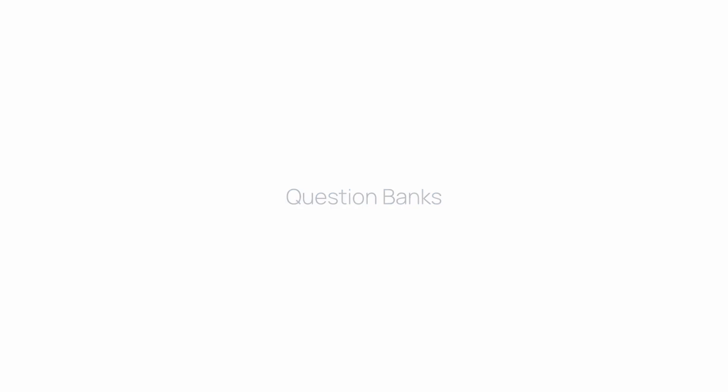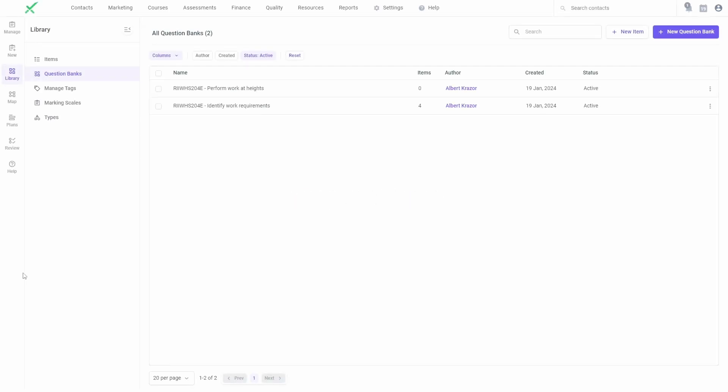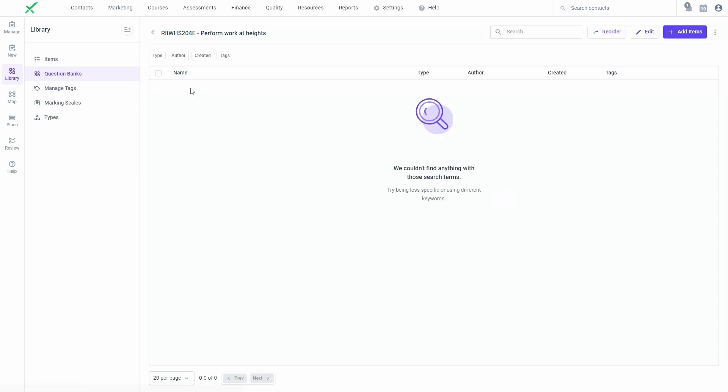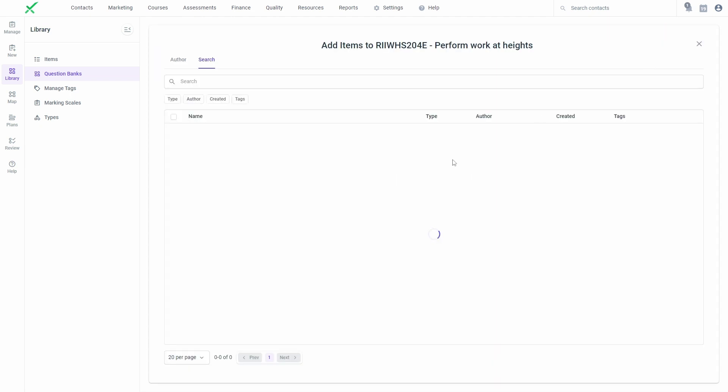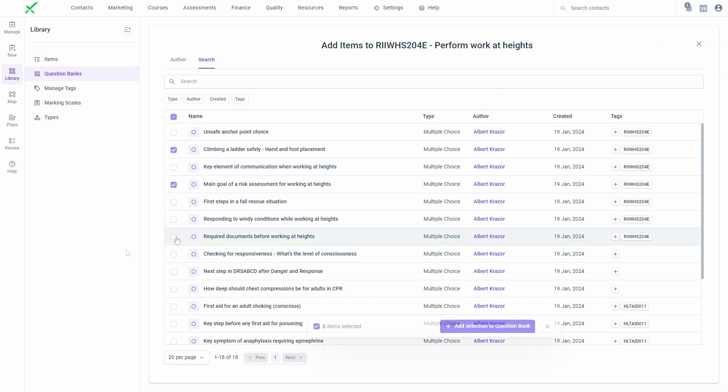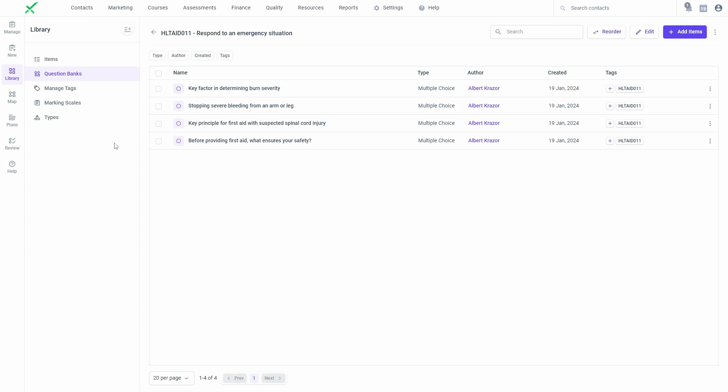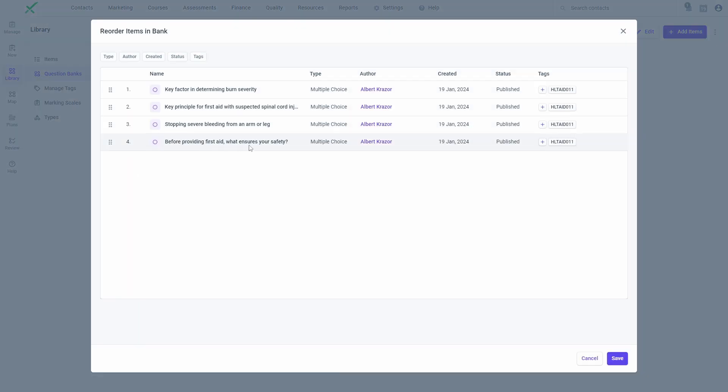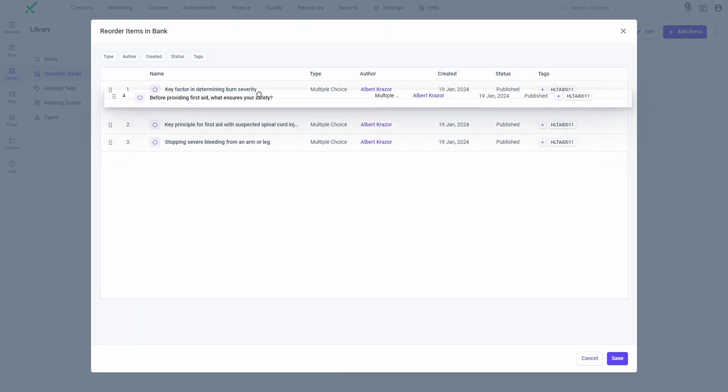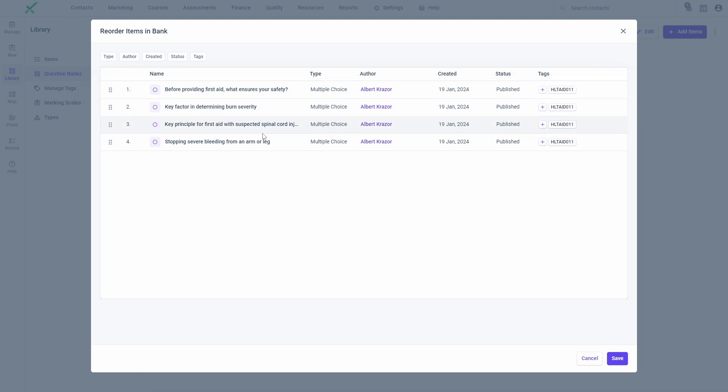Question banks are a collection of items that can be inserted as a group into assessments. You can add items from a question bank or directly from the Items page. Question banks can either be ordered or randomized when they're delivered to learners.